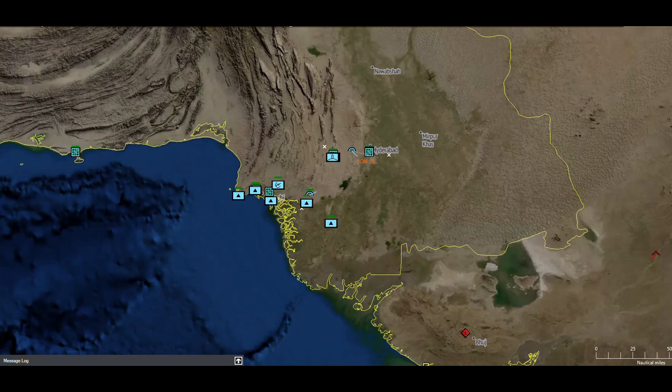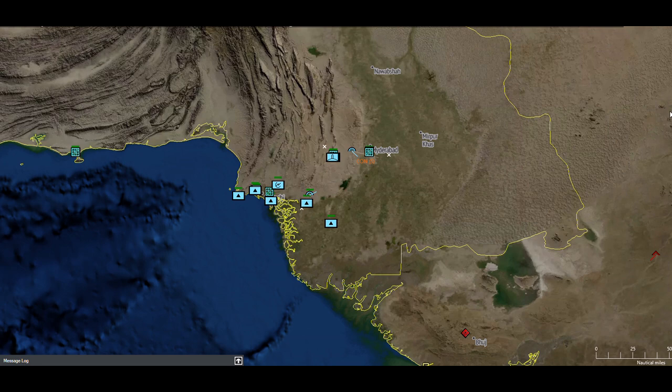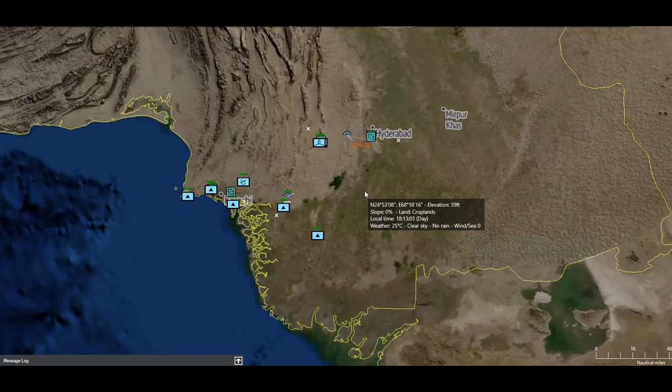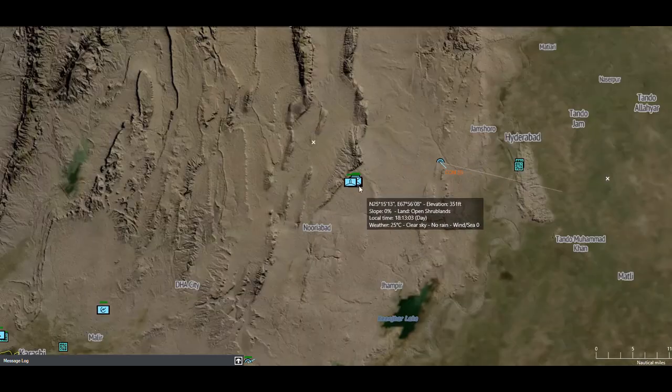Hello everyone. In this video we will be simulating the Indian missile attack on Bholari airbase which happened during Operation Sindoor. Please keep in mind that this is just a rough simulation on Command Modern Operations. The details of radars, missiles, aircraft and other assets are approximate and could have been a bit different from what actually happened.